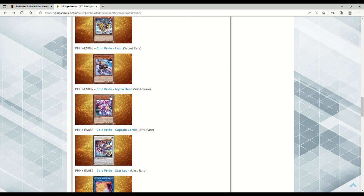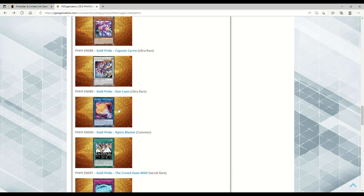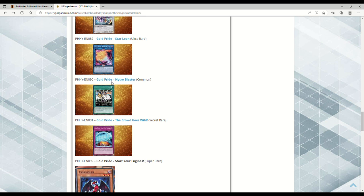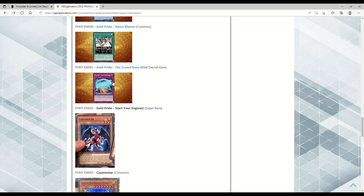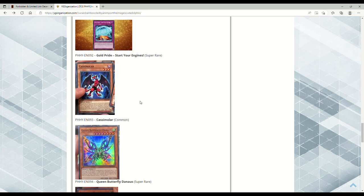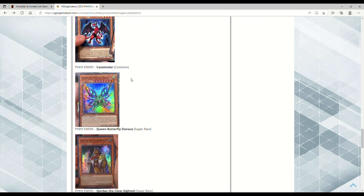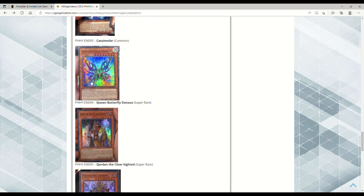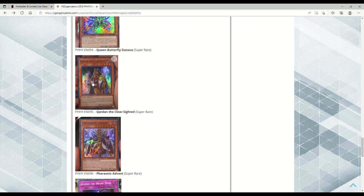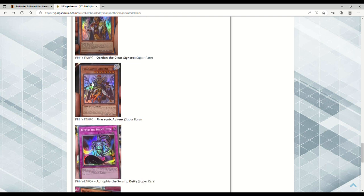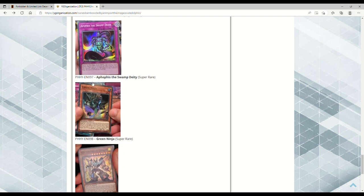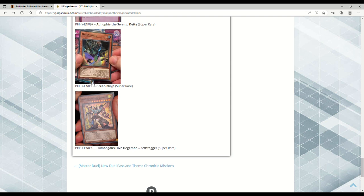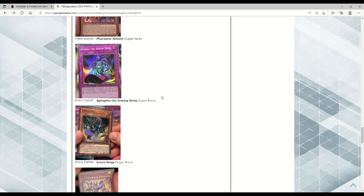Then we have all the Gold Pride cards. Gold Pride Leon is a Secret Rare, then you have various rarities including the Link Monster which looks like a buff chad. Crowd Goes Wild is a Secret Rare, Start Your Engines is a Super. For other cards: Casamola is whatever, Queen Butterfly Danais is a Super, Quadon the Clear-Sighted is a Super, Pharaonic Advent is a Super, Appophis is a Super, Green Ninja is a Super, and Humongous Hive Hegemon Zektaliber is a Super.